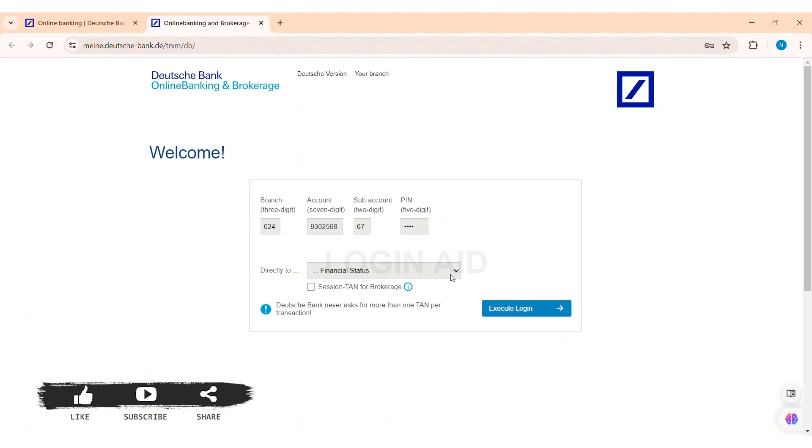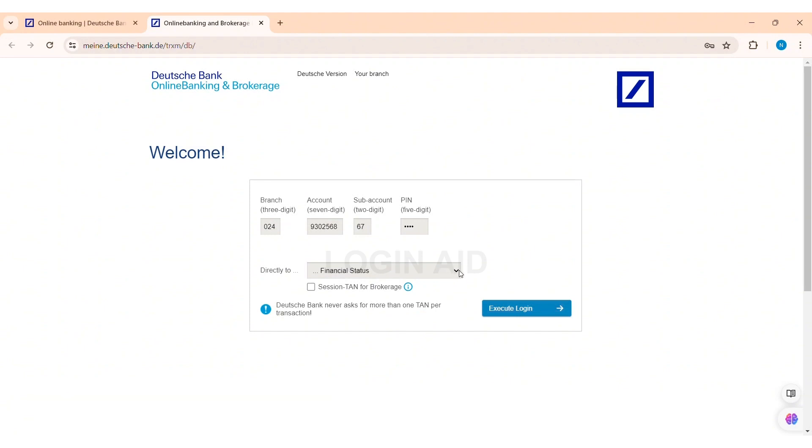You can click on the given box and select which page you want to directly log into. I am going on with Financial Status. Now if you want your session TAN for brokerage, then you can click on the given box.